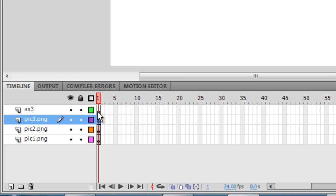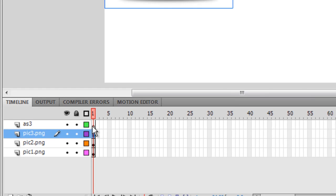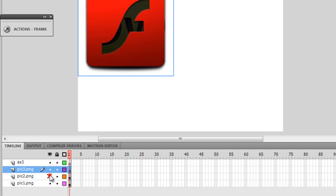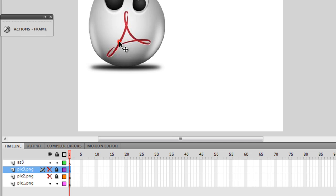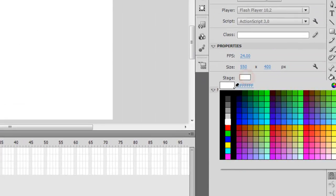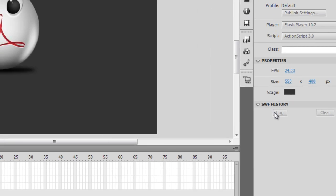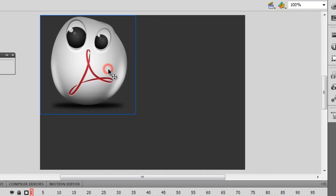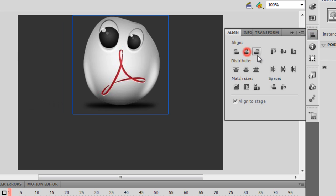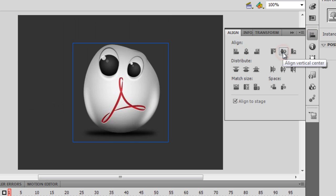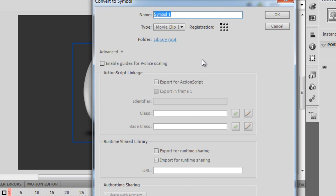The first empty layer will hold my ActionScript. I'll set the stage background color to #333333. Then I'll select the first picture — a PNG bitmap — and use the Align panel to center it on the stage. Next, I'll press F8 to convert it to a movie clip, keeping the registration point at the top left.